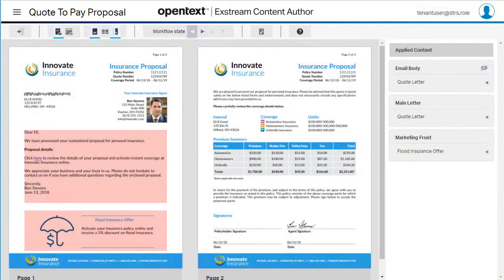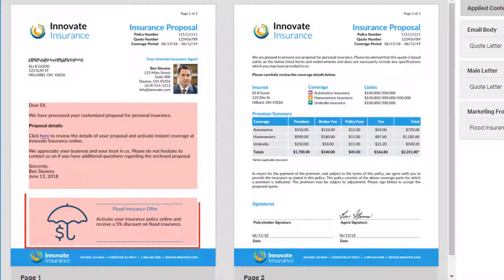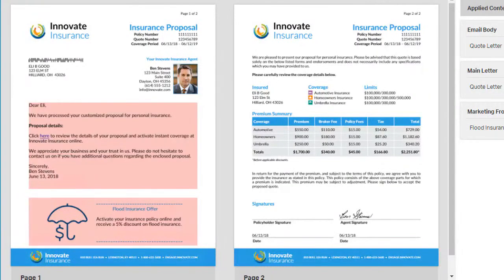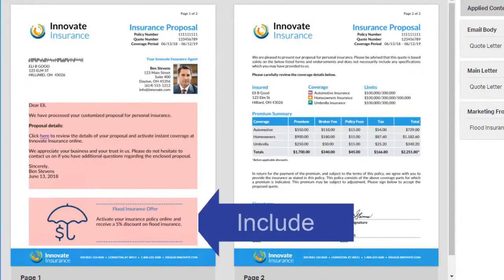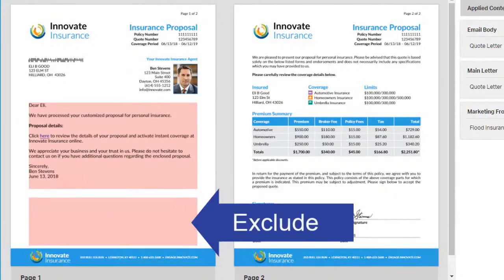In Content Author, you can use rules to control whether to include or exclude individual pieces of content in a communication. Let's say you only want this offer to be shown for proposals sent from the agency in Florida. You can add a rule that will include it for the Florida agency, but exclude it for other agencies.